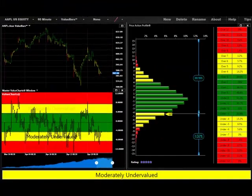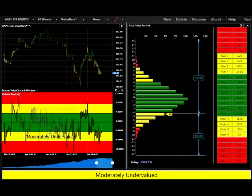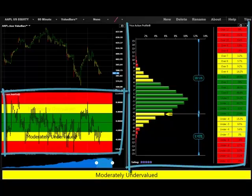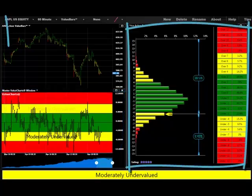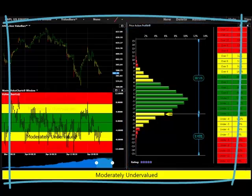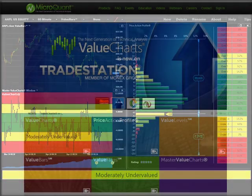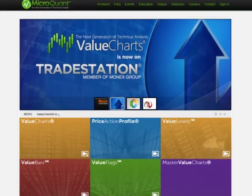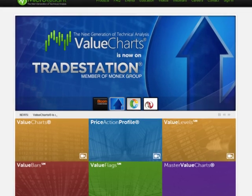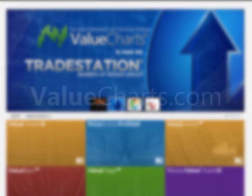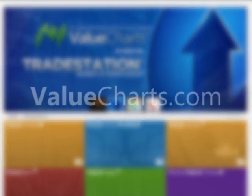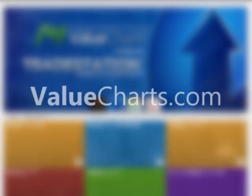Value bars serve as a powerful complement to other tools within the value charts indicator suite, including value charts price windows, price action profile histograms, master value charts windows, and value flags. For more information about any of the value charts trading tools, visit us at www.valuecharts.com.